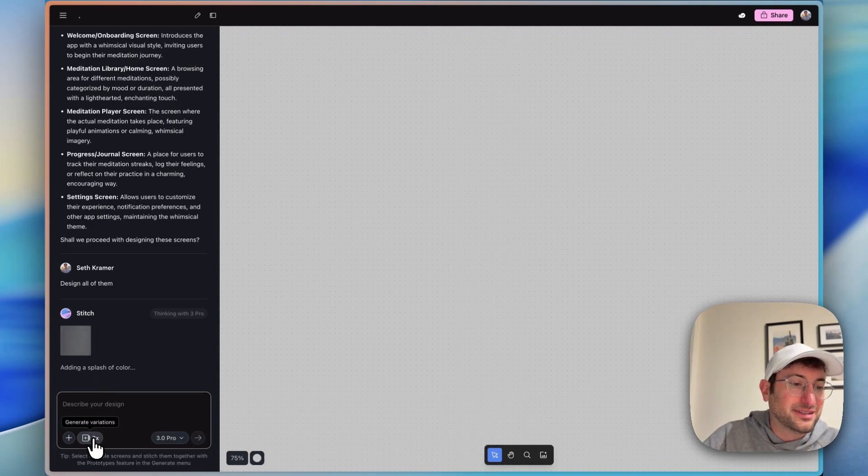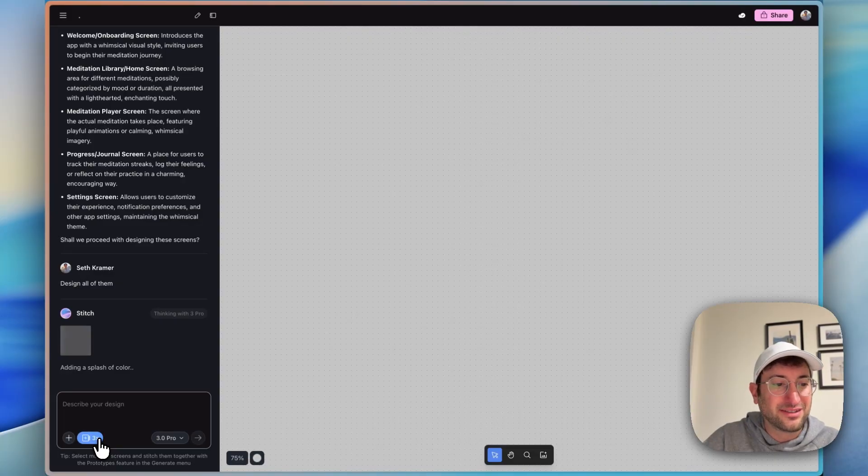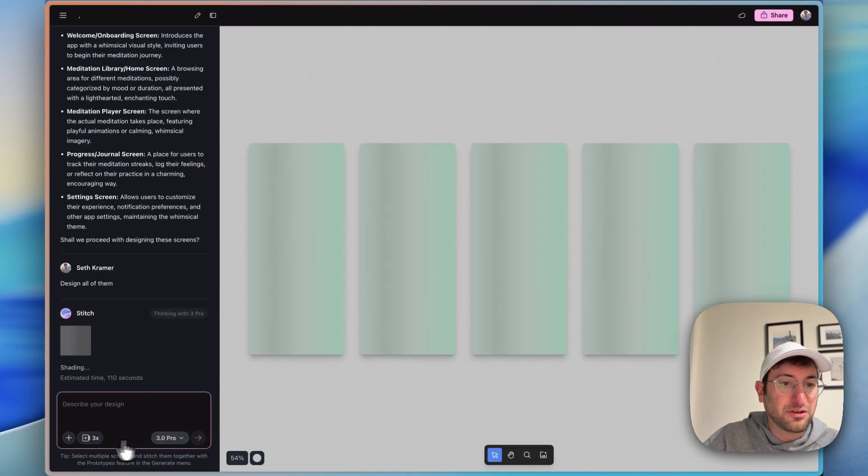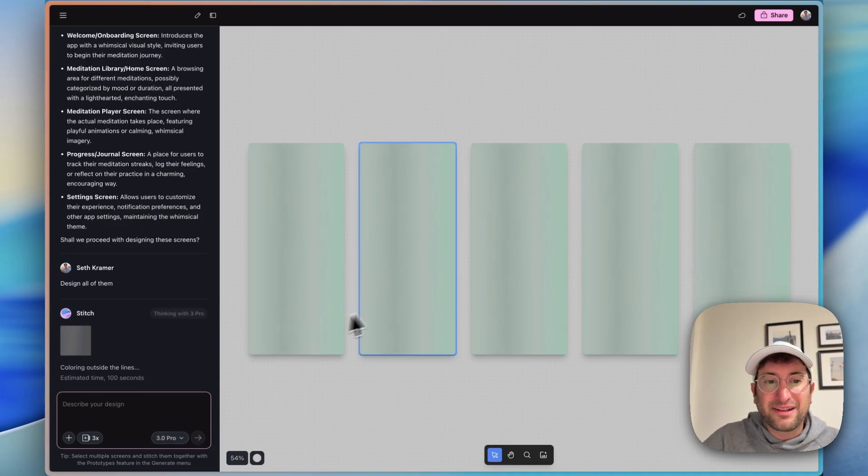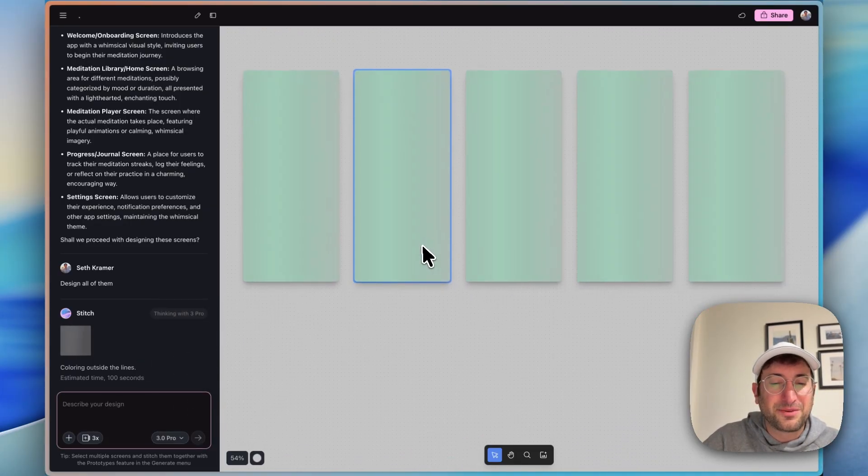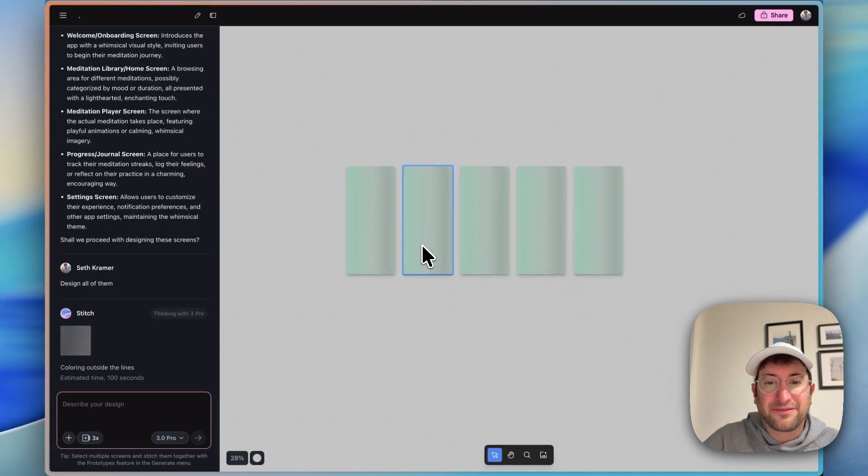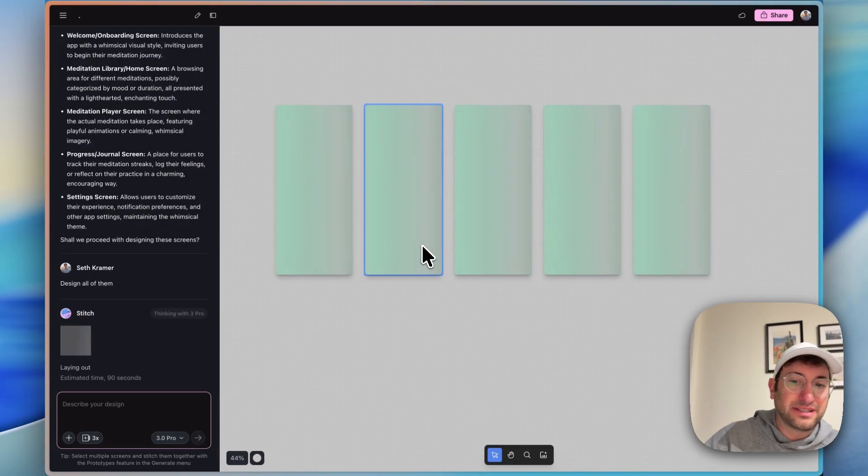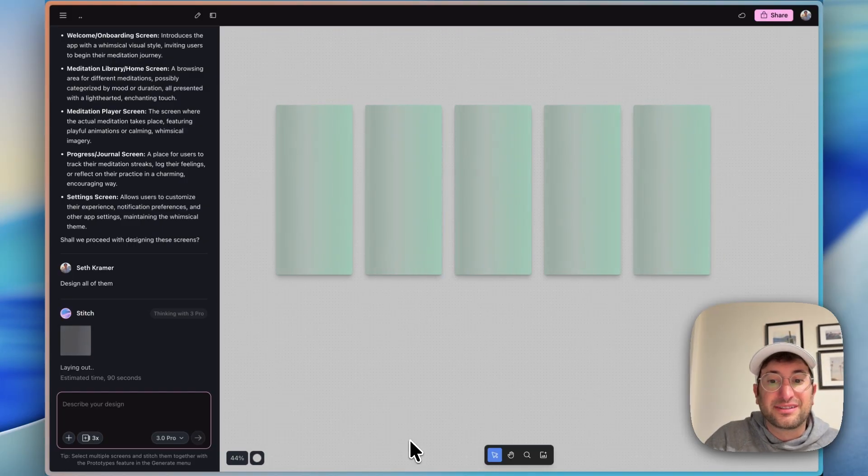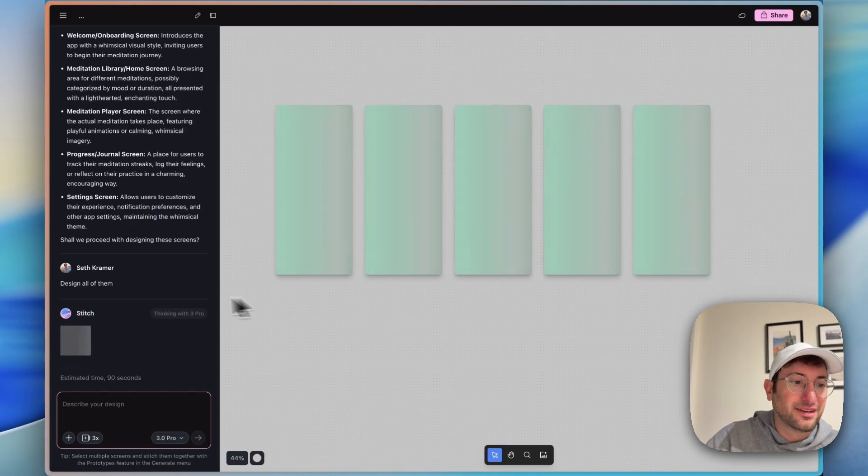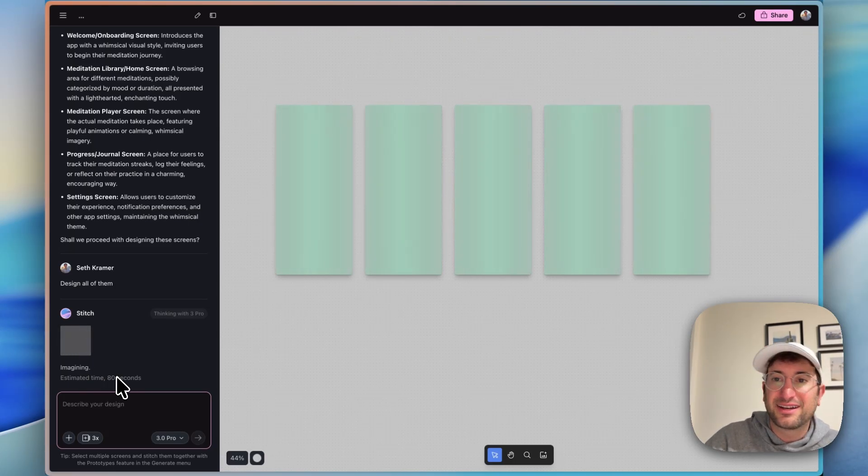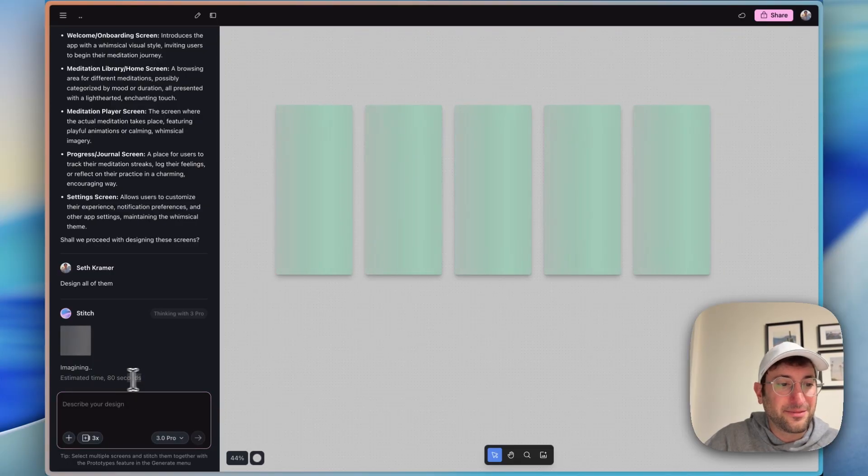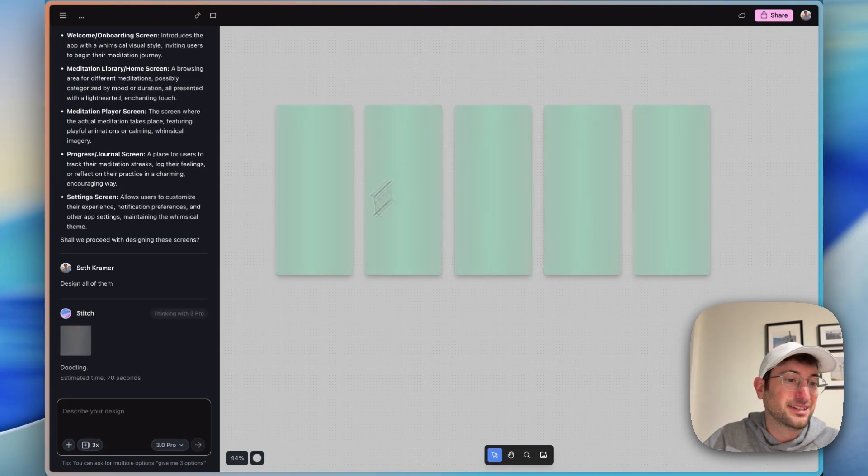Here you can see generate variations. I did not have that turned on but maybe on the next one I'll have it turned on so it generates three variations. On the left side we can attach screenshots, add a website URL and then here we can see the model that it's using. This reminds me a little bit of Figma, really where it's going after, especially like Figma make which is Figma's AI designer, an AI mockup generator. Here we can see it also has an estimated time of 80 seconds. It'd be nice if that was a little bit bigger like up on the top or like a countdown so people don't miss it.